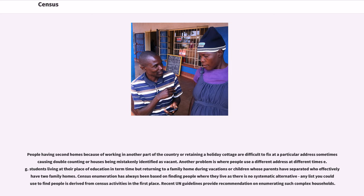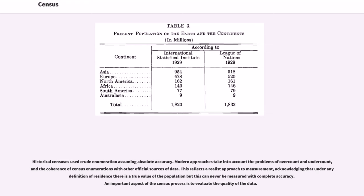Recent UN guidelines provide recommendations on enumerating such complex households. Historical censuses used crude enumeration assuming absolute accuracy. Modern approaches take into account the problems of over-count and under-count, and the coherence of census enumerations with other official sources of data. This reflects a realist approach to measurement, acknowledging that under any definition of residence there is a true value of the population, but this can never be measured with complete accuracy.